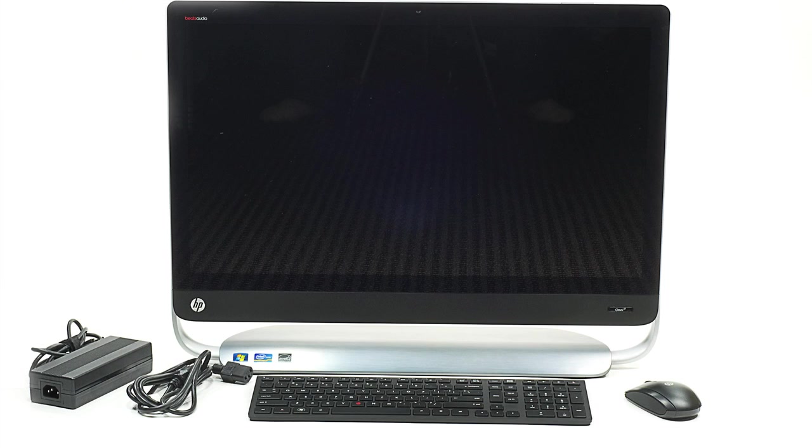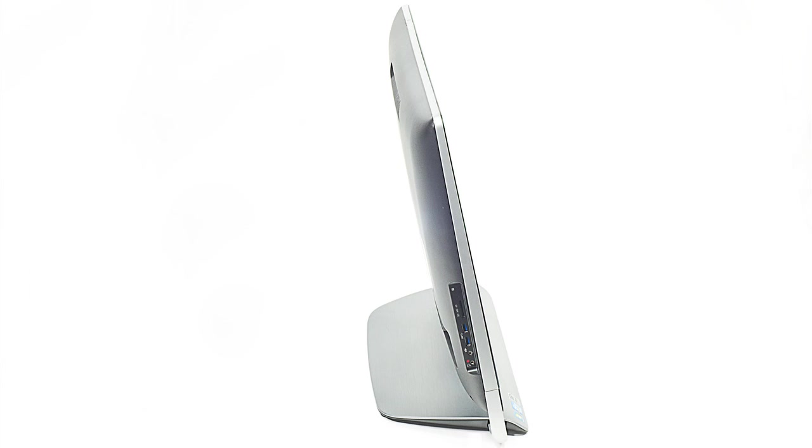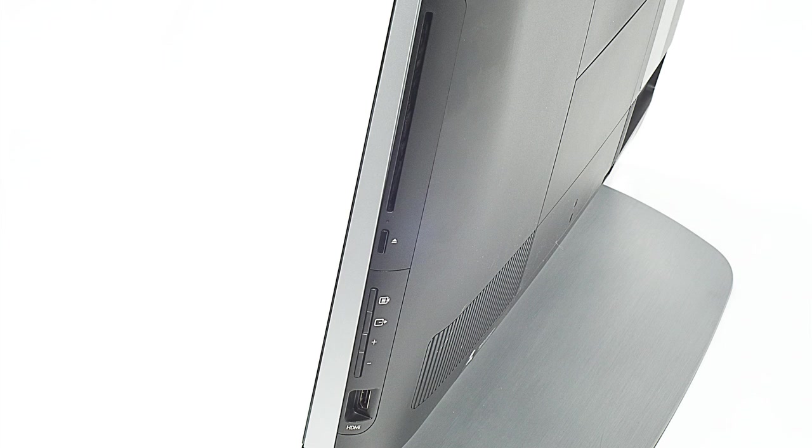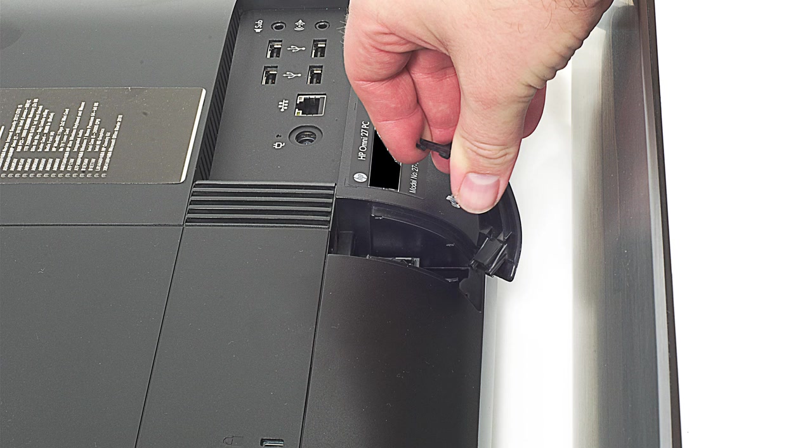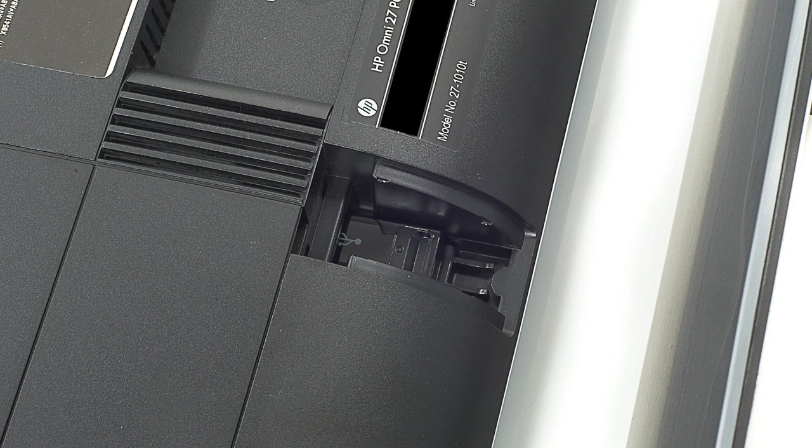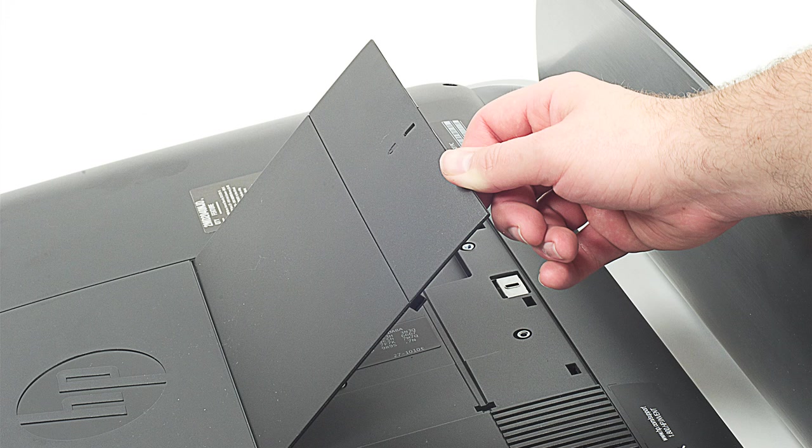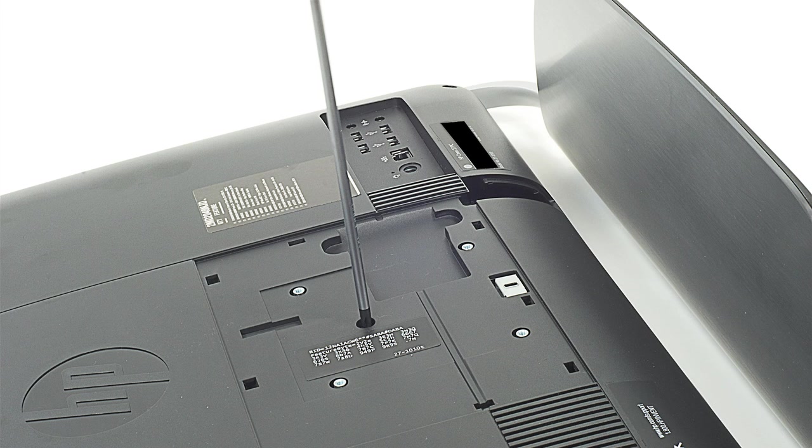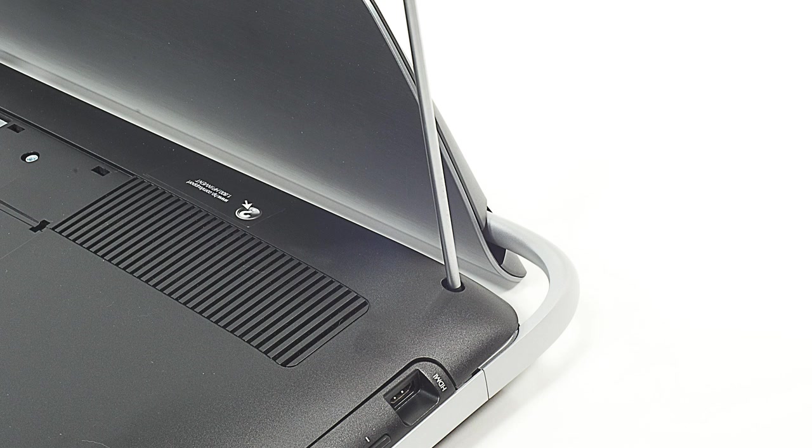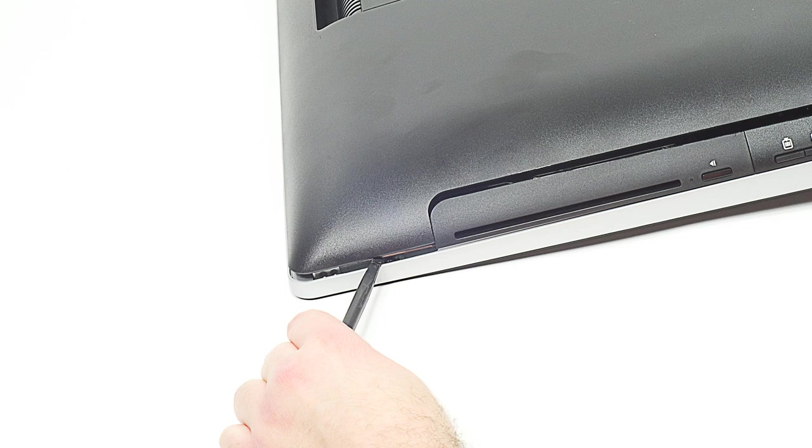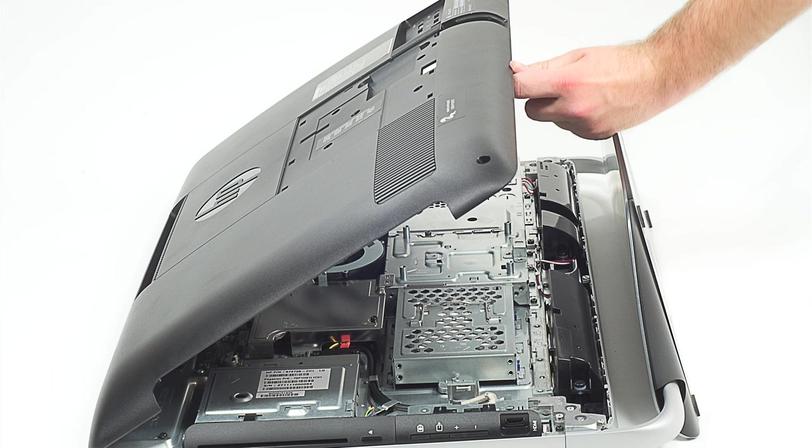Opening the Omni 27's case is straightforward and doesn't require any special tools, just a Phillips screwdriver. First, I removed the wireless keyboard and mouse receiver from its hidden compartment. Then, I removed a square cover that hides the unit's VESA mount screw holes and a hidden case screw. After removing all the external case screws, I popped loose the back cover and removed it.